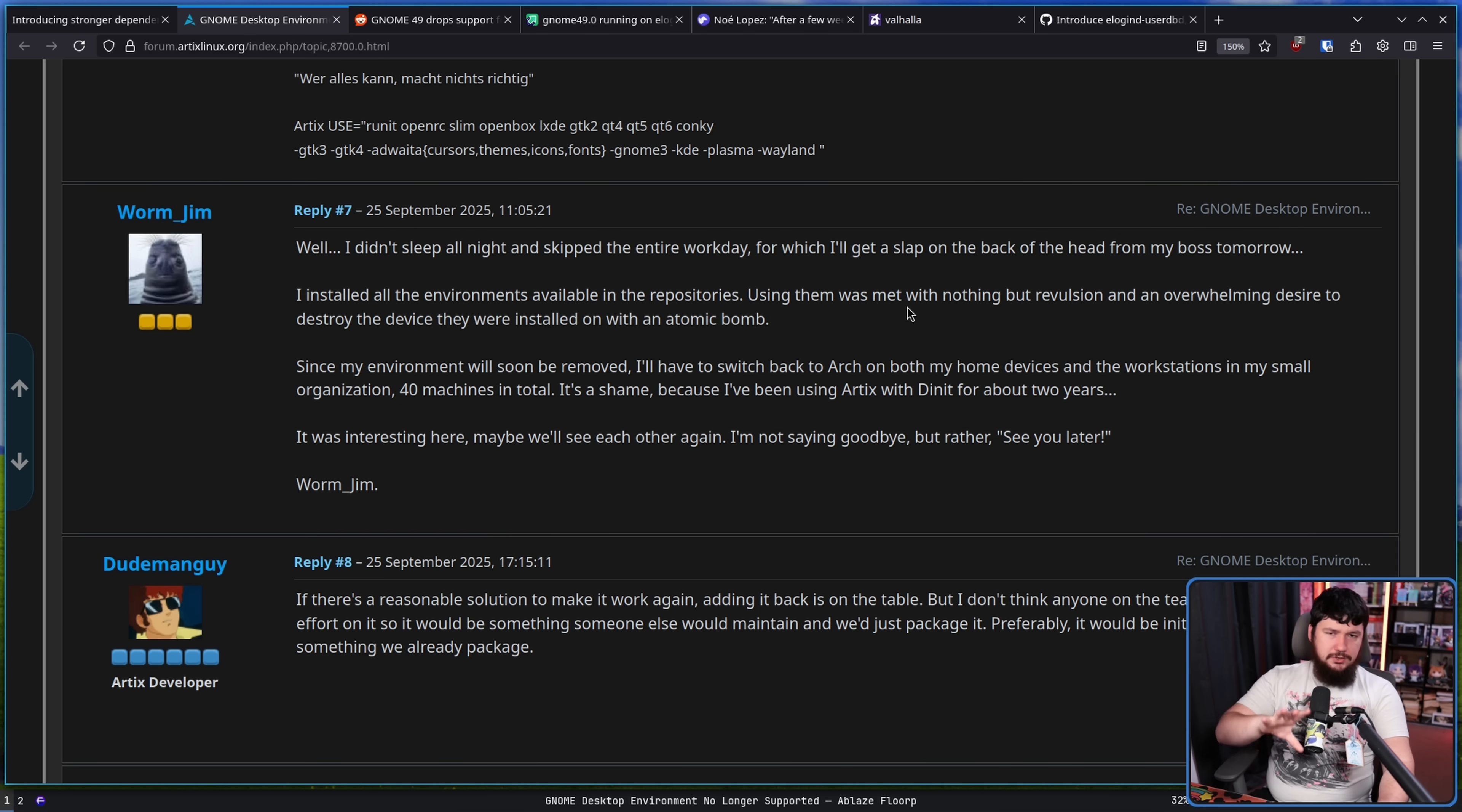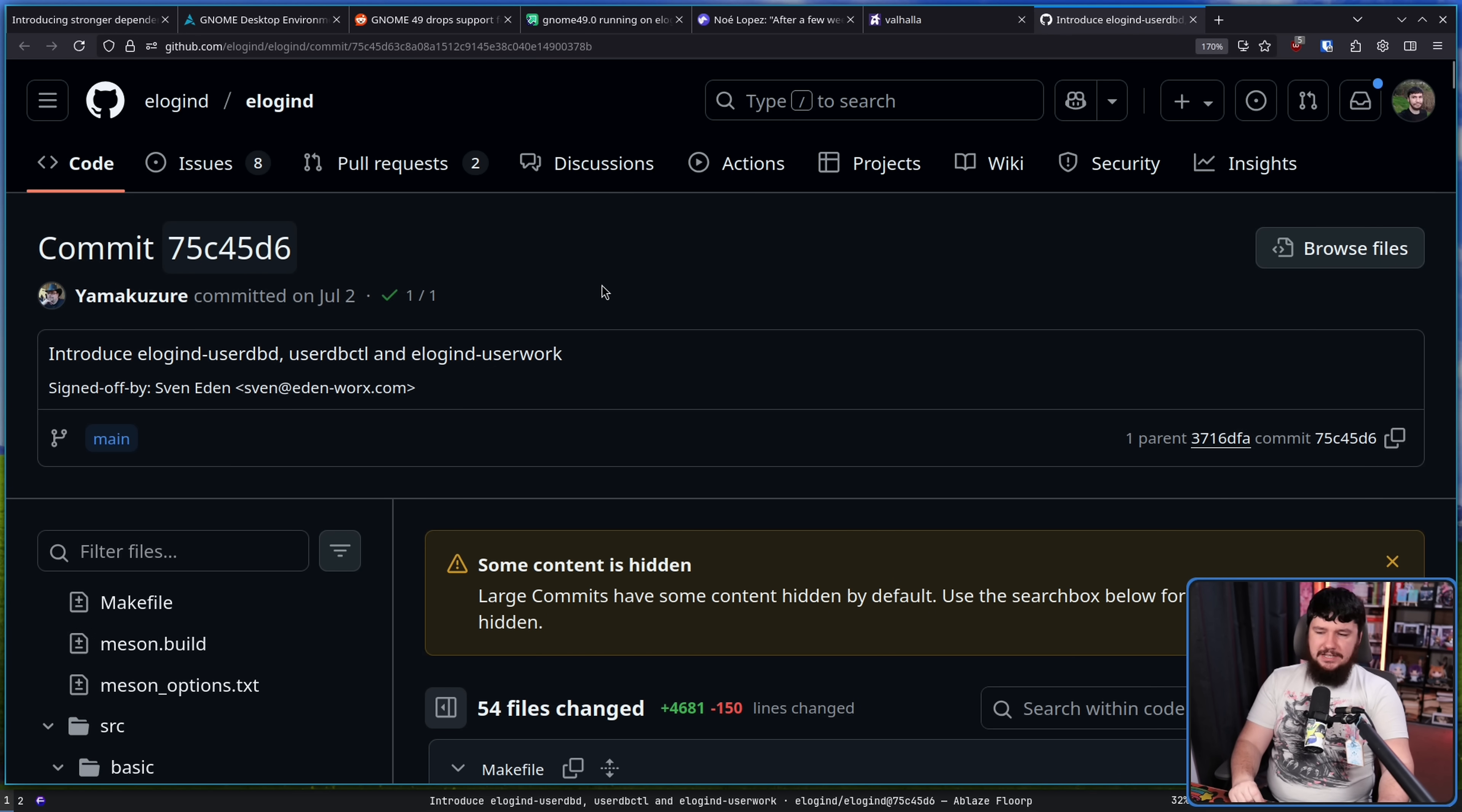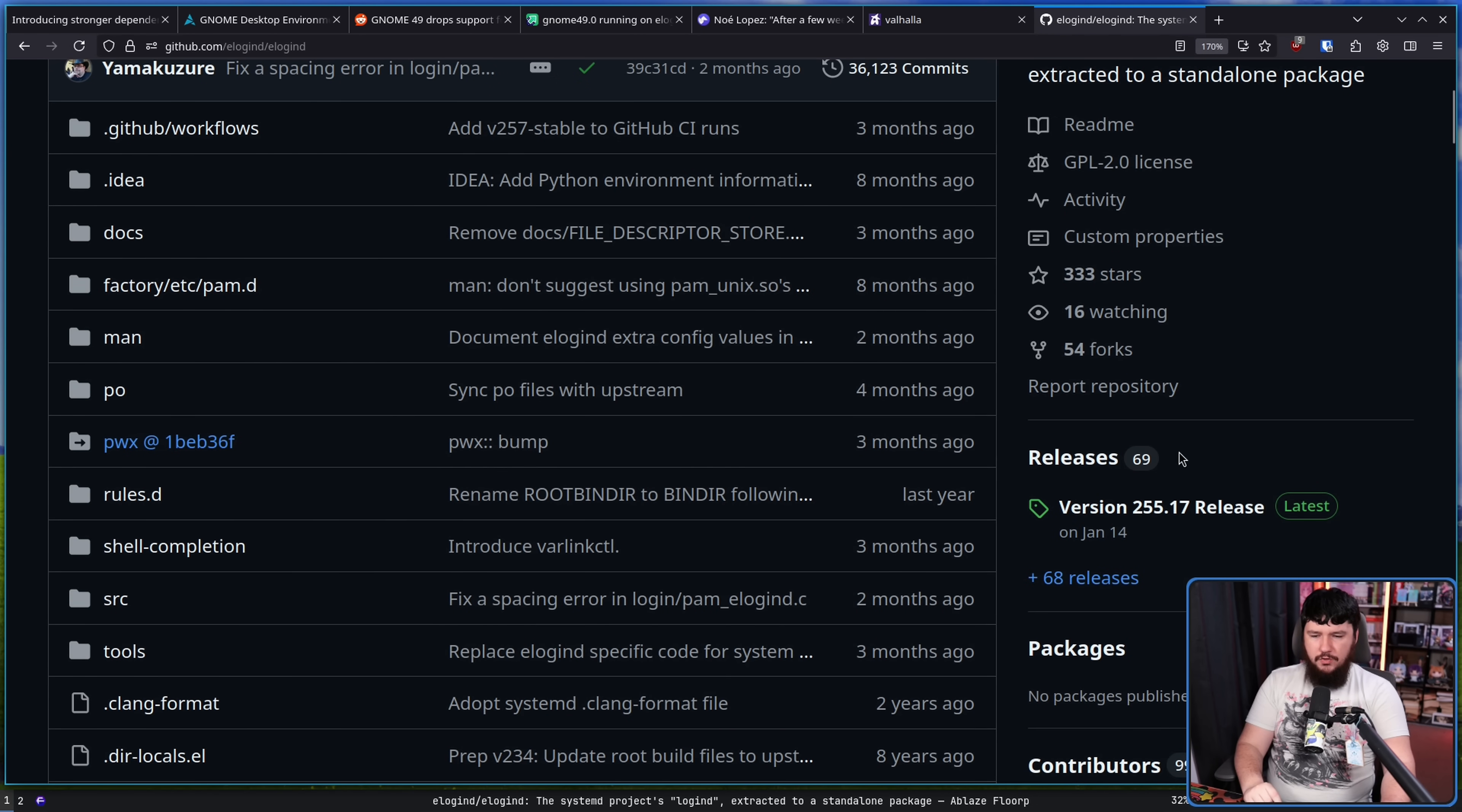Now, the solutions I've mentioned so far, those all came from the Artix thread here, but there was another one discussed over on the r slash Linux discussion about this forum post. Introduce elogind userdb, userdbctl, and elogind user work. This is attempting to replicate the behavior of what is present with systemd userdb. This has existed for quite a few months now since July 2nd, but if we go back to the elogind main page, the latest tagged version is from January.